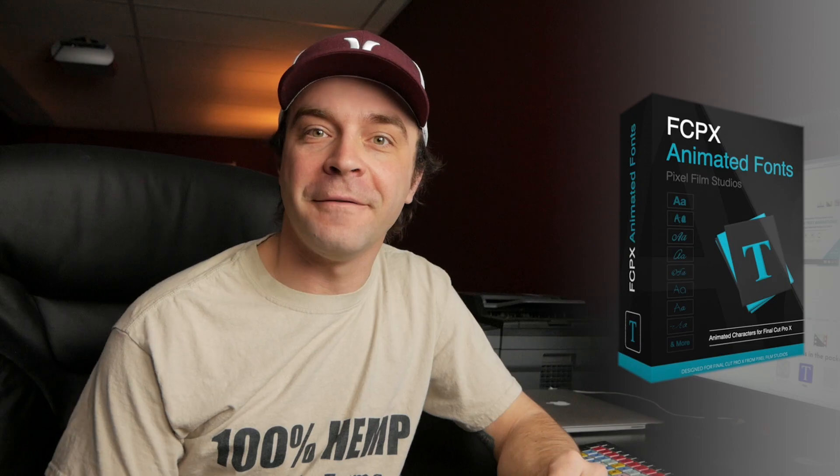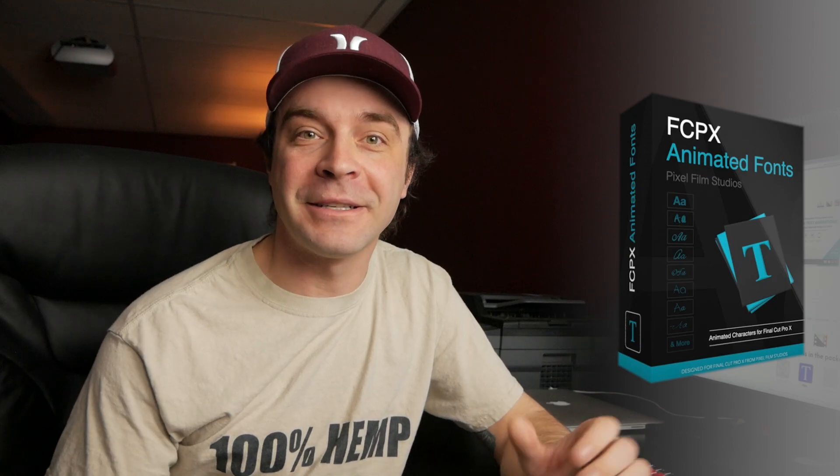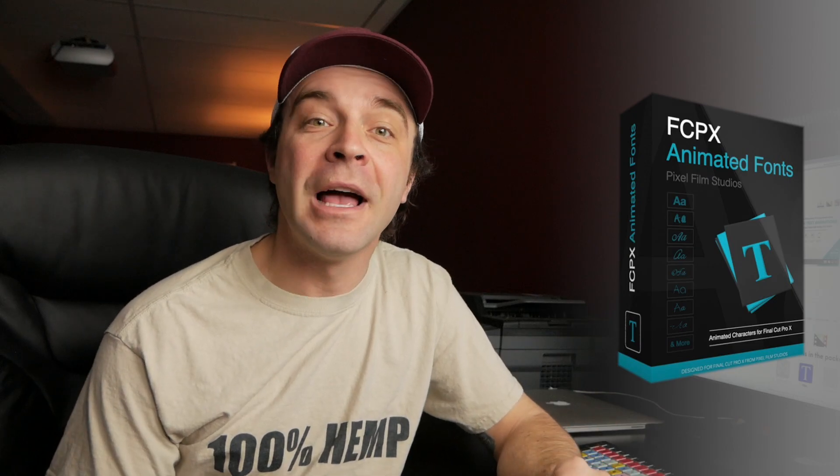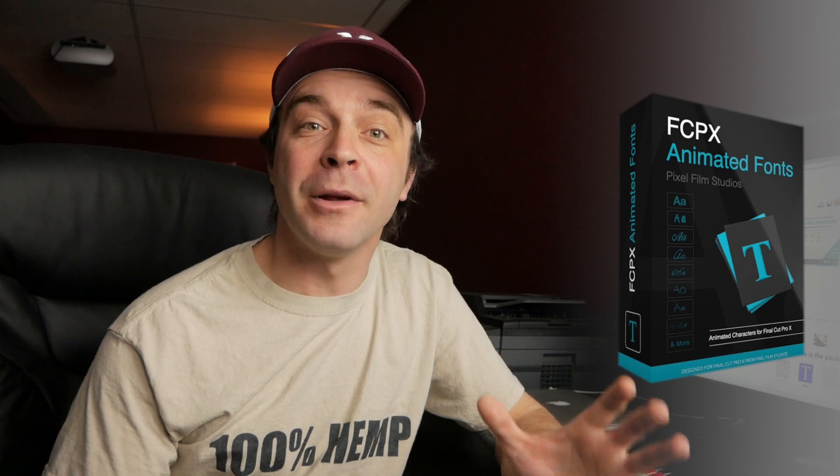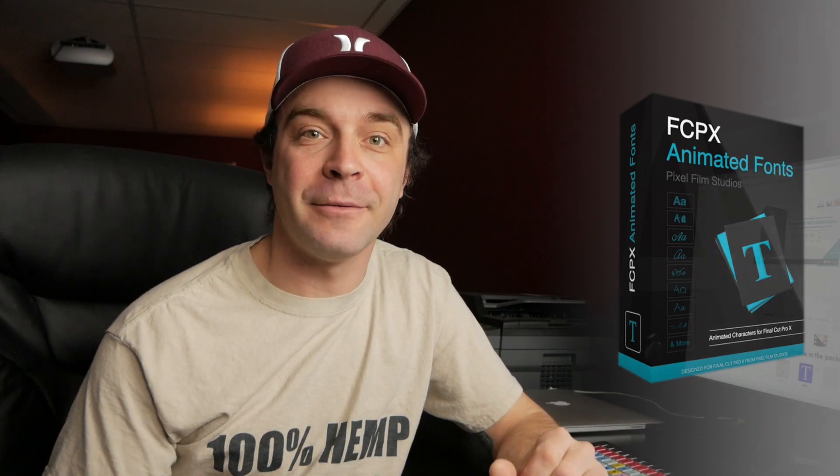The Animated Fonts plugin from Pixel Film Studios allows you to add some really cool text animations to your project. But because of the complex animations included in this plugin, you have to be running at least Final Cut Pro 10.4.7 or newer. Also, make sure you have background rendering turned on and fully render out your files before playing it back. This will help you get the best performance out of this plugin.